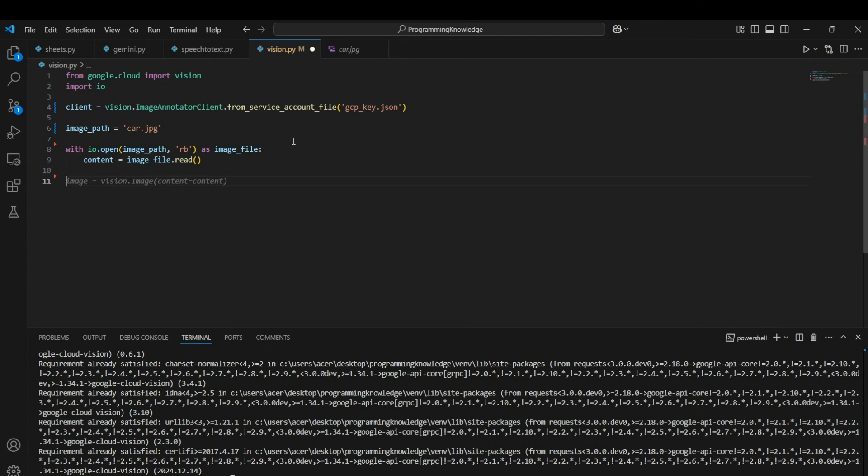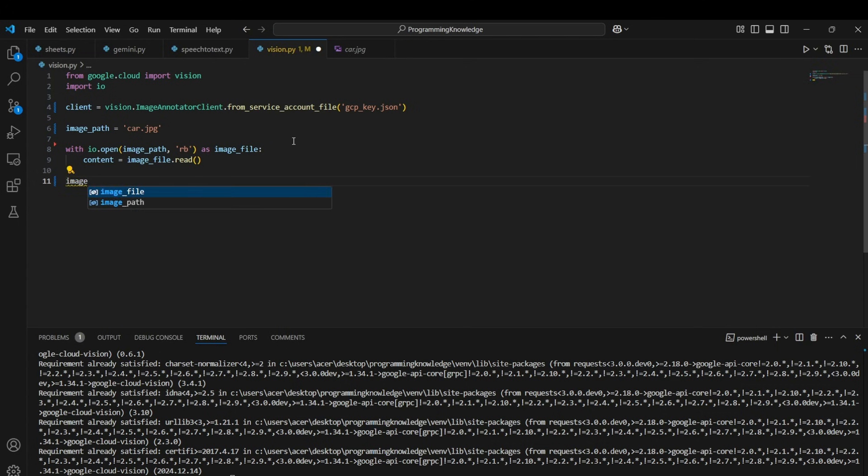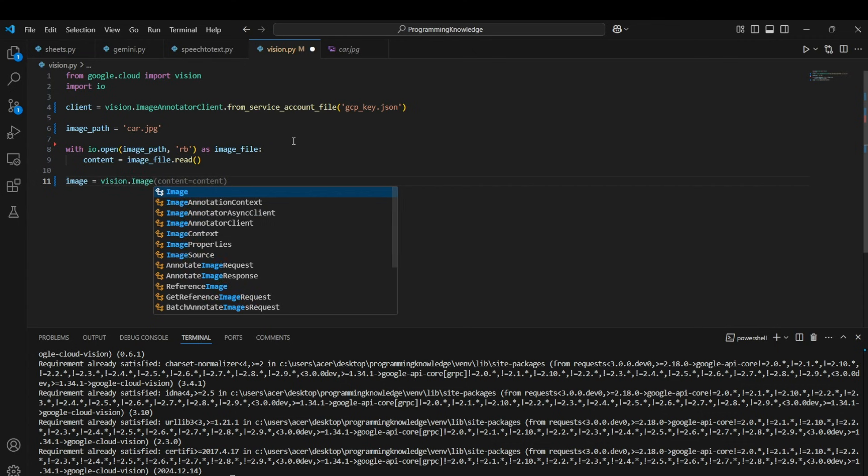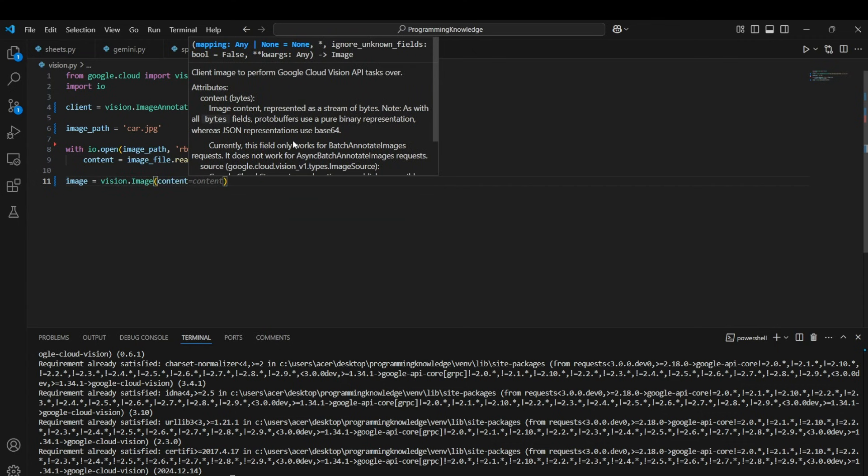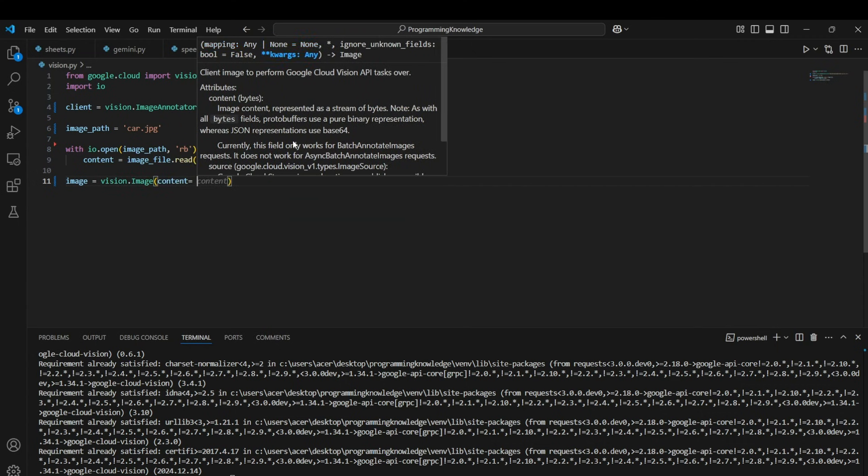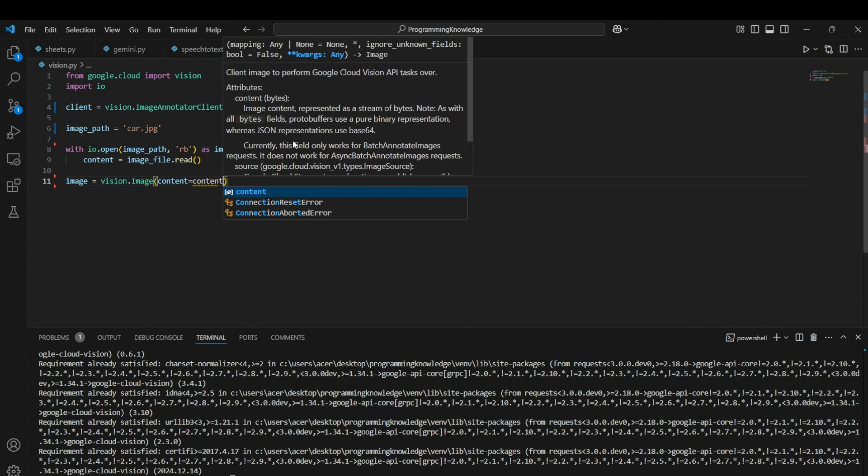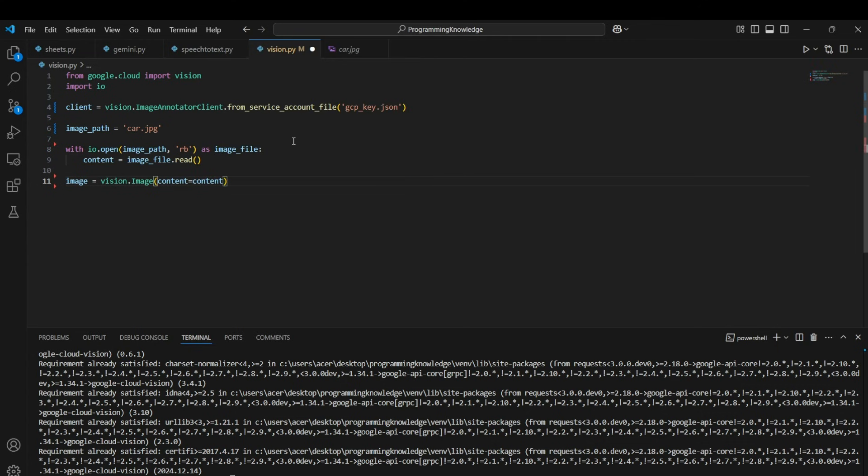So that is why we convert the original image to a binary format using the IO library. All right, so now we will create an image object for Vision API which is created by image equals to vision.image. That is just the standard format of creating an image object for Vision API to work upon.